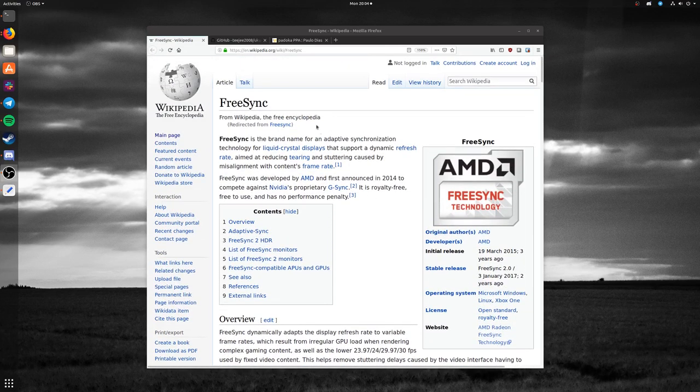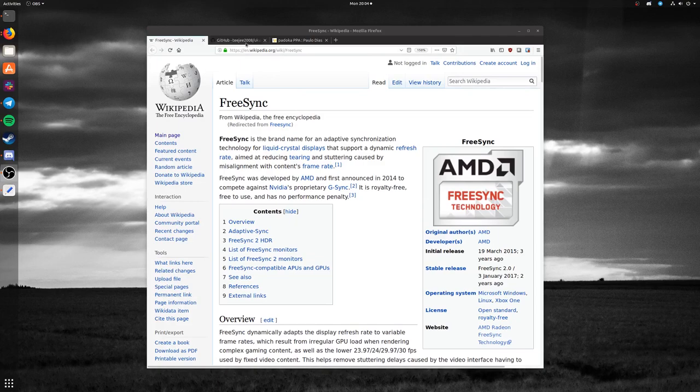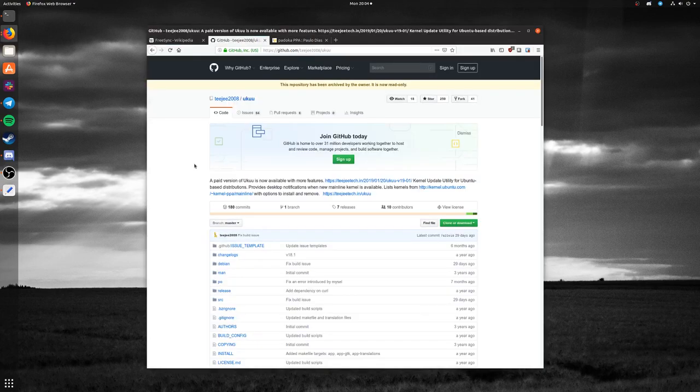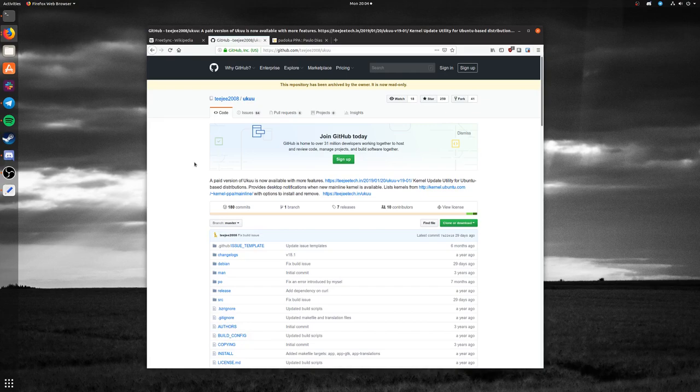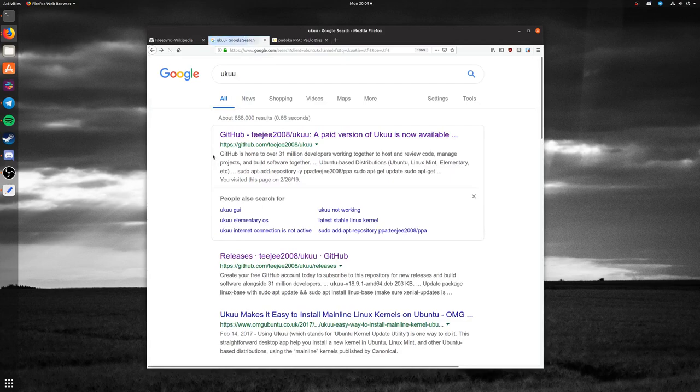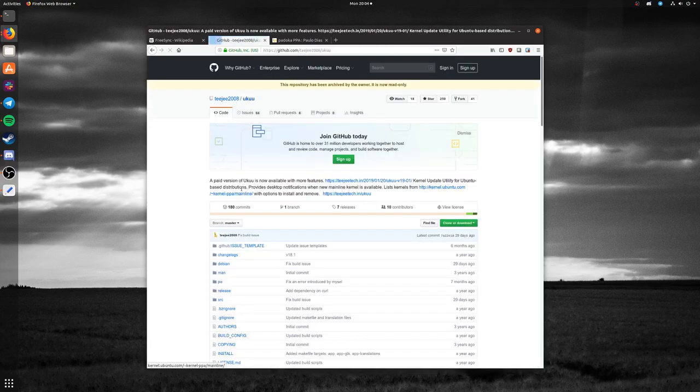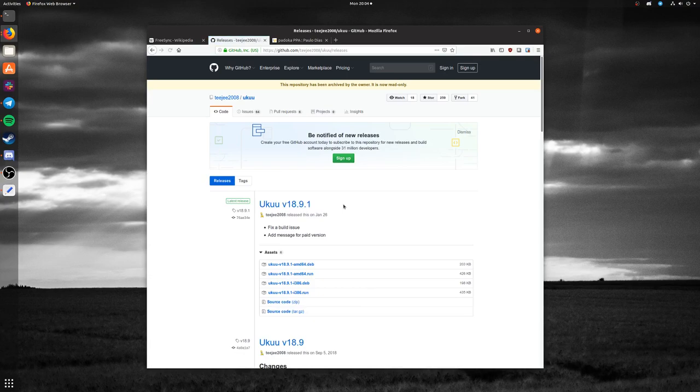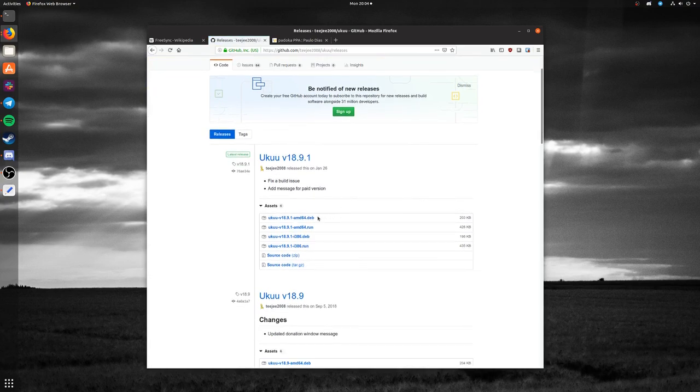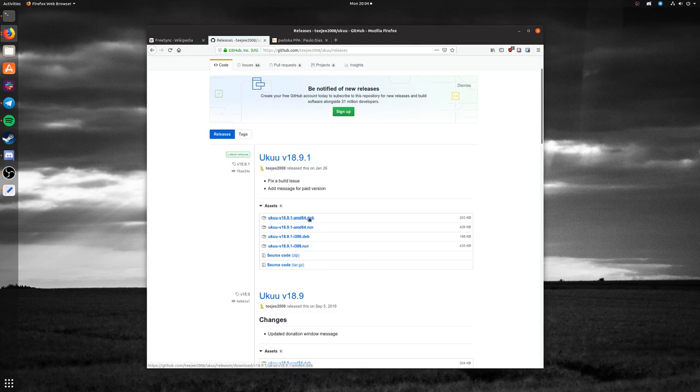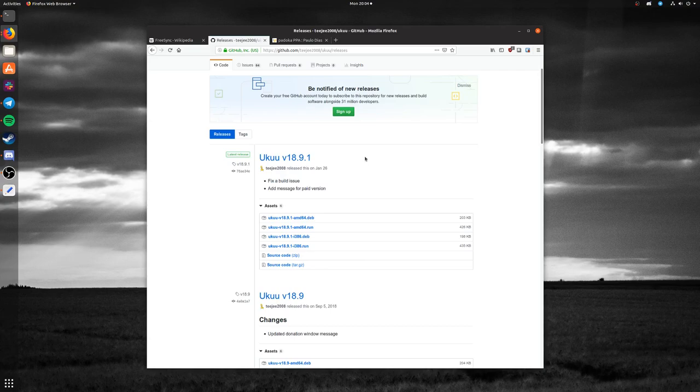Feel free to check out the Wikipedia article for that. The first thing you need to do is install UKUU from GitHub, and you can simply do a Google search. It'll be the first option, GitHub TG. Under releases at the top, you'll see downloads for the AMD64 or i386 DEB. Download the AMD64 DEB and install it. I'm not going to go over how to install DEBs, but it's pretty straightforward.